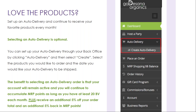Plus, you'll receive an additional 5% off your order total and an additional 5% back in MRP points. You can set your auto delivery up through your back office by clicking Auto Delivery and then selecting Create. Choose the products you would like to order and the date you would like your auto delivery to be shipped.